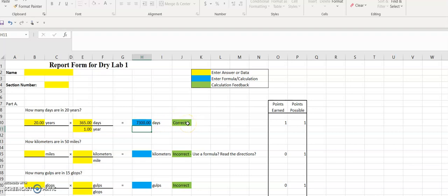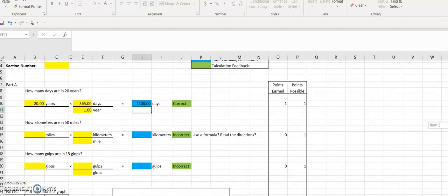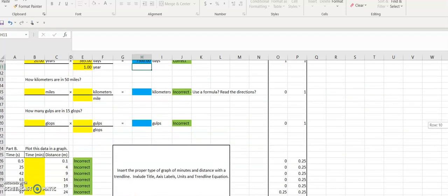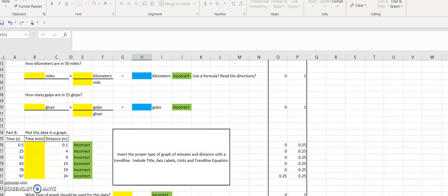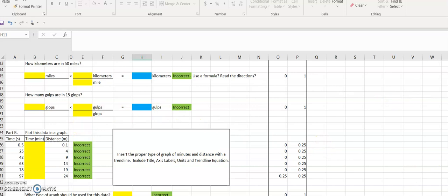You're going to try that for the other two. I know that gulps and glops are made up units, and the reason that we want you to look at gulps and glops is just to make sure that you understand the process and how to work through the dimensional analysis problems.